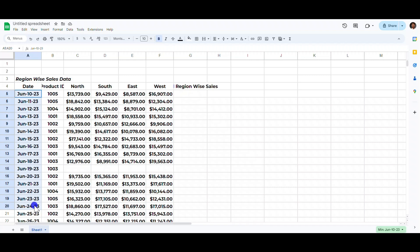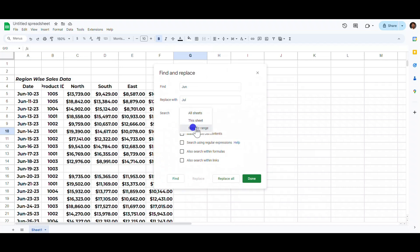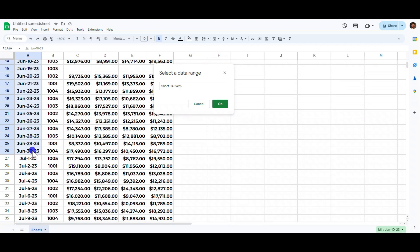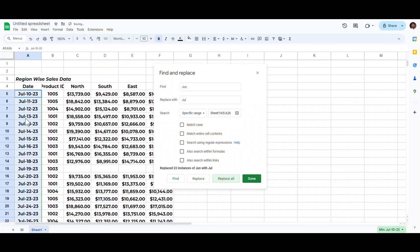We want to change the month of these dates from June to July. Press Ctrl+H, then write what you want to find and what you want to replace it with. Select the specific range and column, click OK, then click Replace All and it will replace all dates containing June with July.